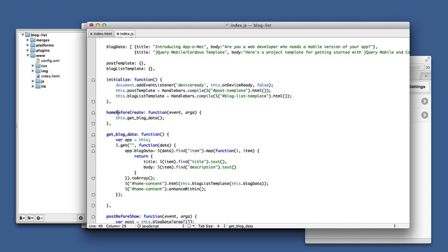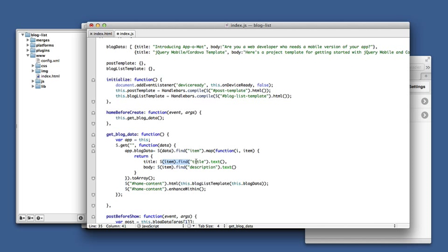So what happens is in the home before create route, get blog data is called. That makes an asynchronous call to get the feed. We'll fill in that feed in a second. When that responds back it responds back with the data. We use jQuery to find the item elements in that XML.